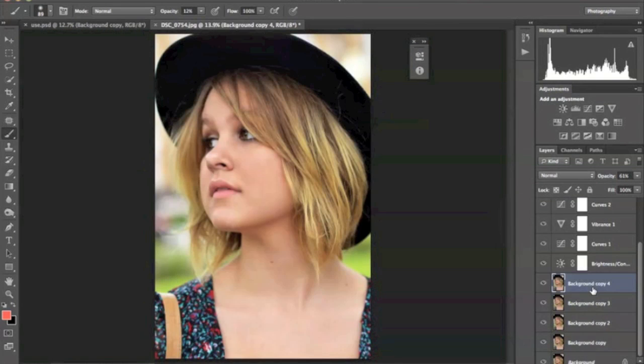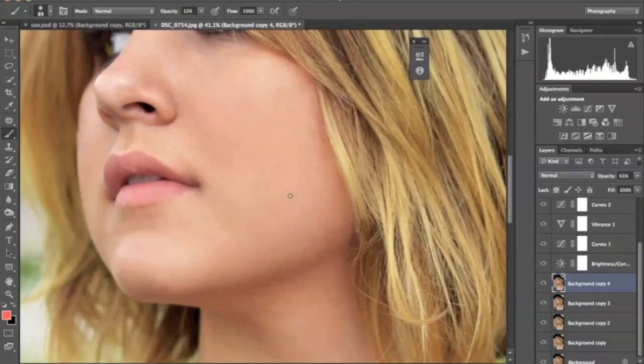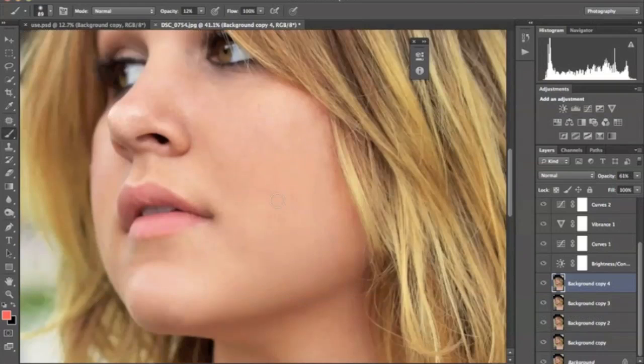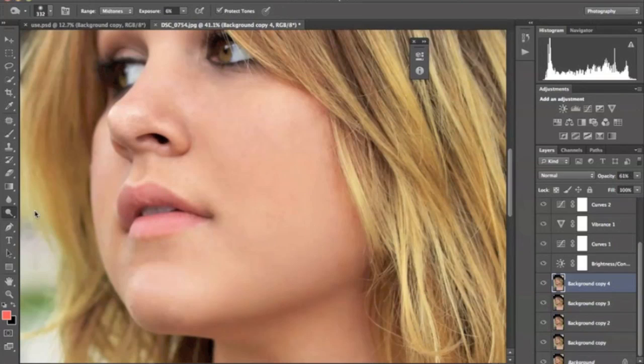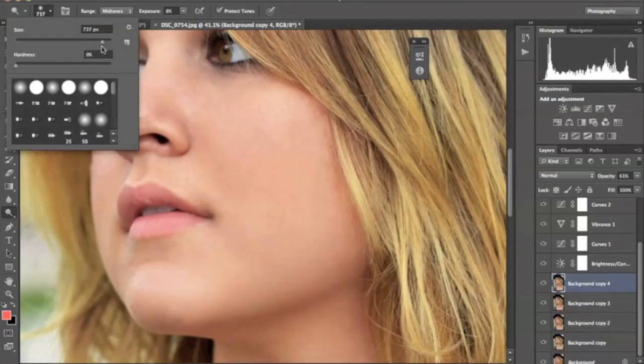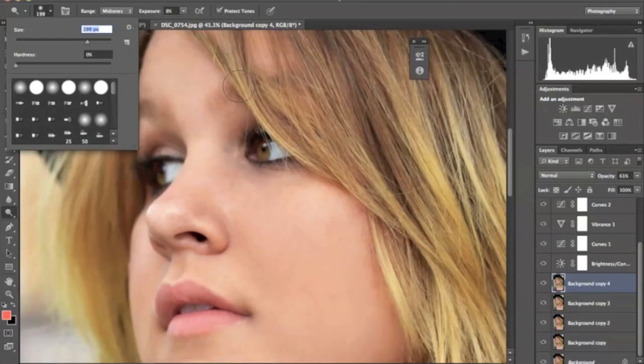Alright, the next thing that we're going to do is a little bit of dodging and burning. So we're going to go down to the dodge tool, and I have it at 8%, and I'm just going to dodge certain parts of her face.